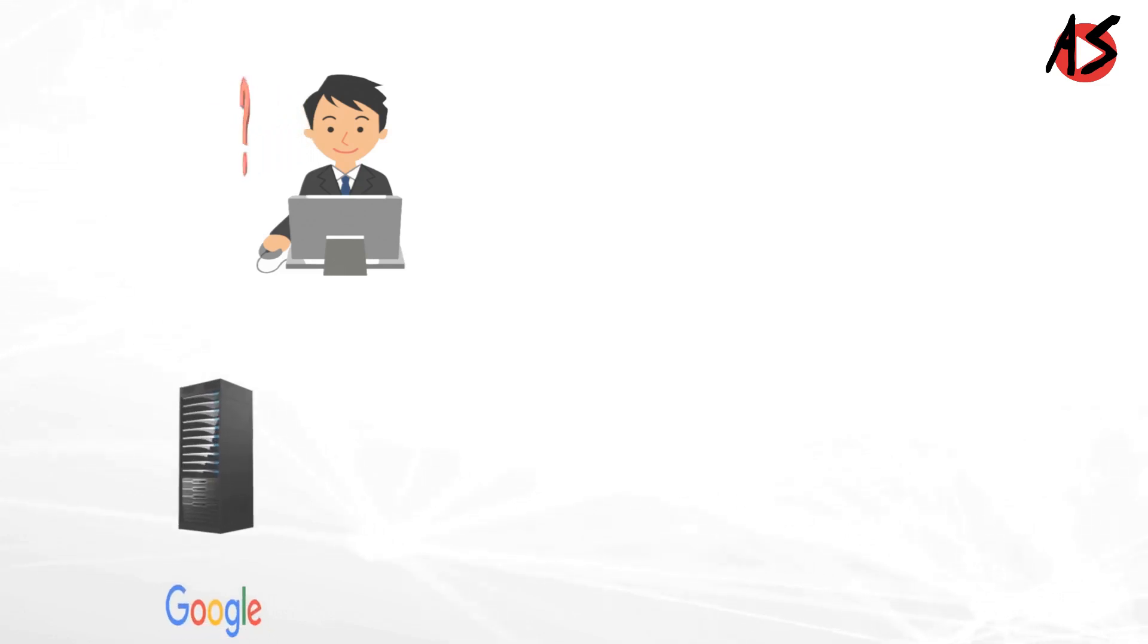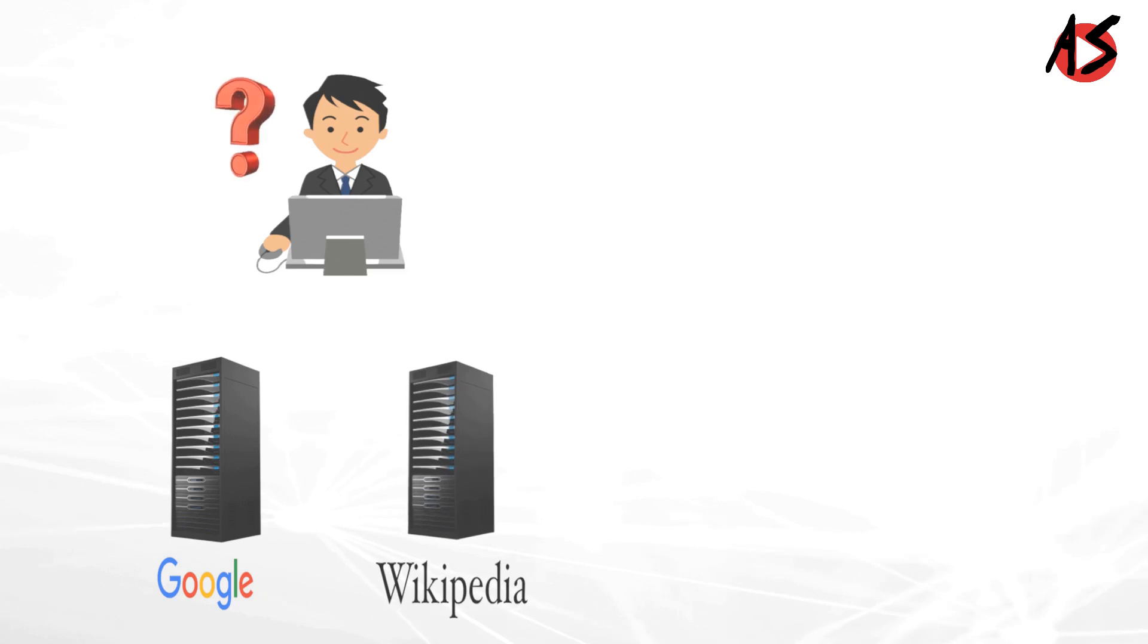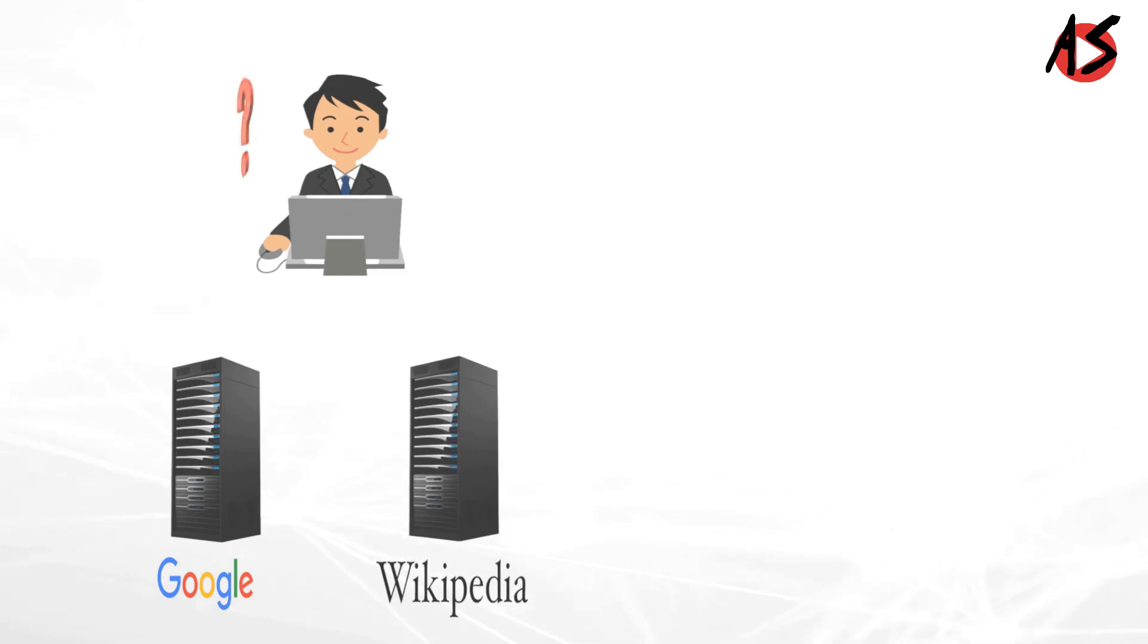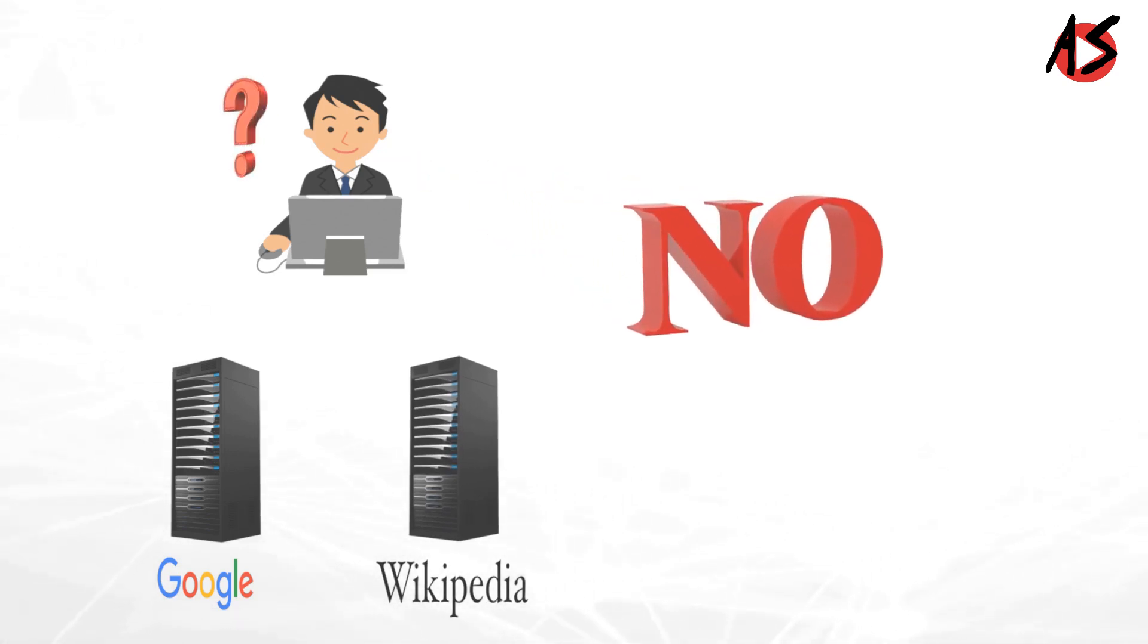Do you know the IP address of Google or Wikipedia server? Your answer is no in most of the cases.